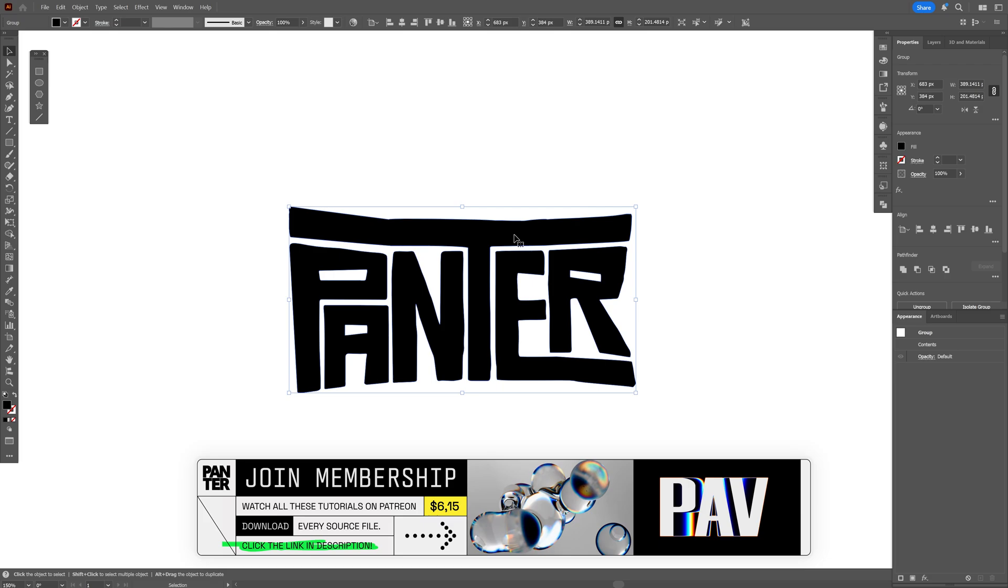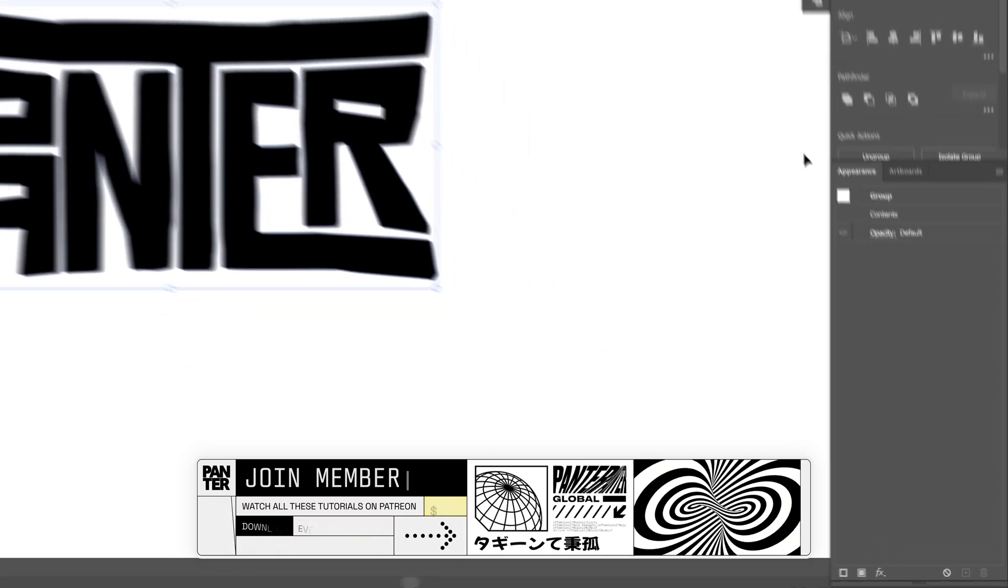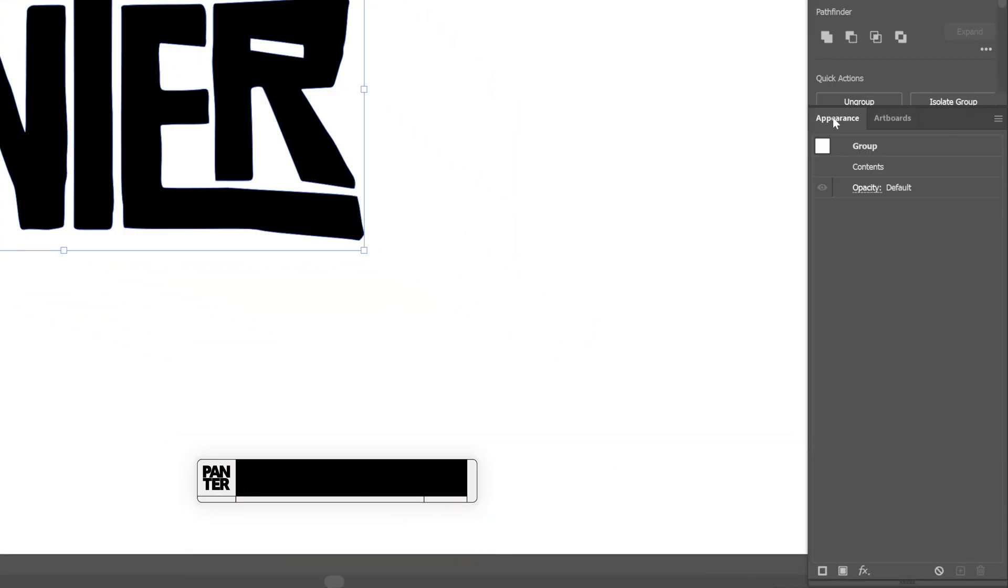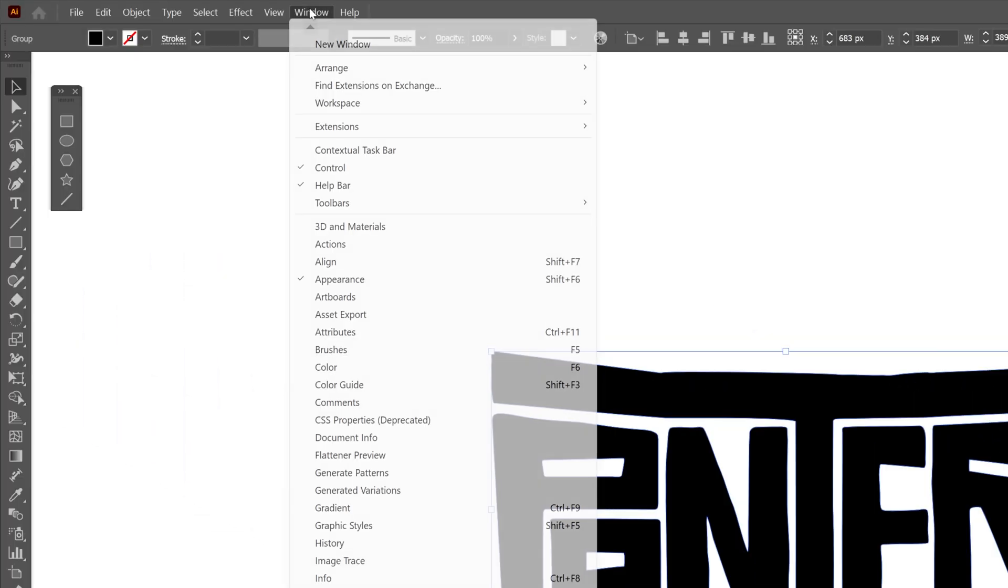Alright, so I'm going to select the text and let's go to the appearance. If you don't have the appearance, you can go here to the window and select the appearance.